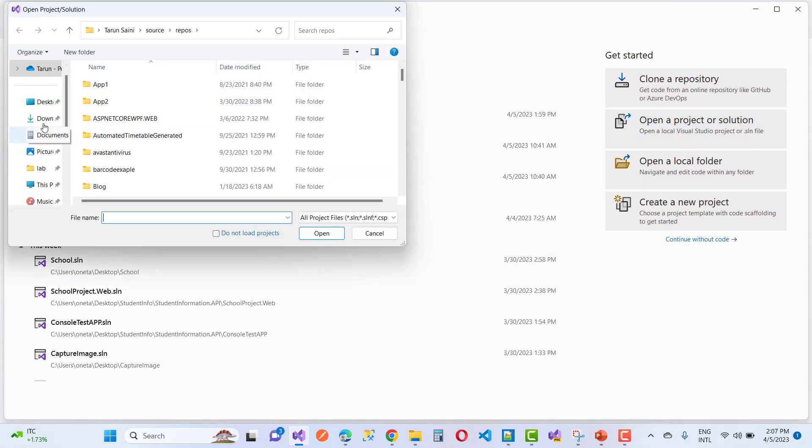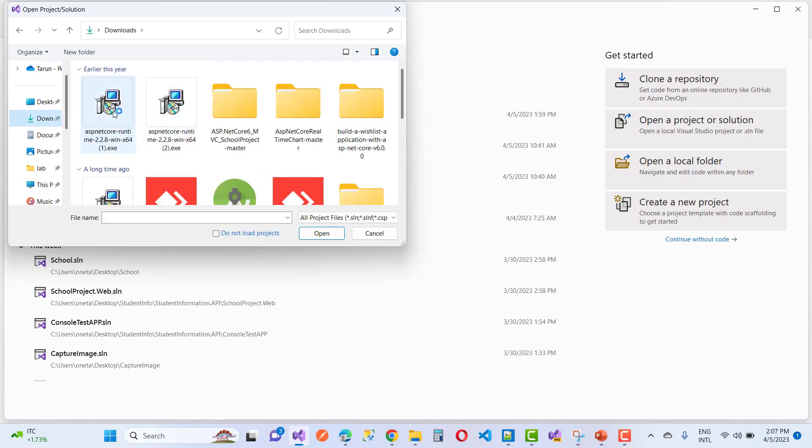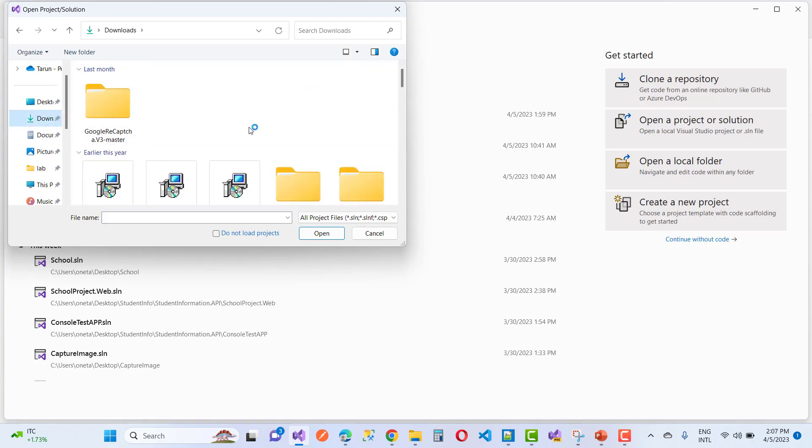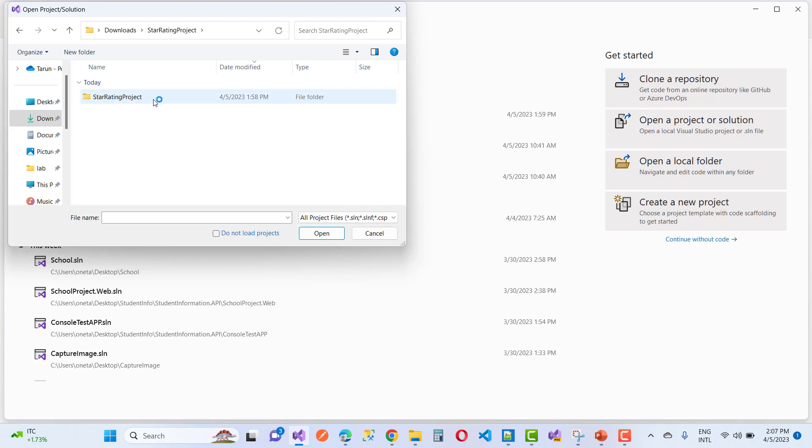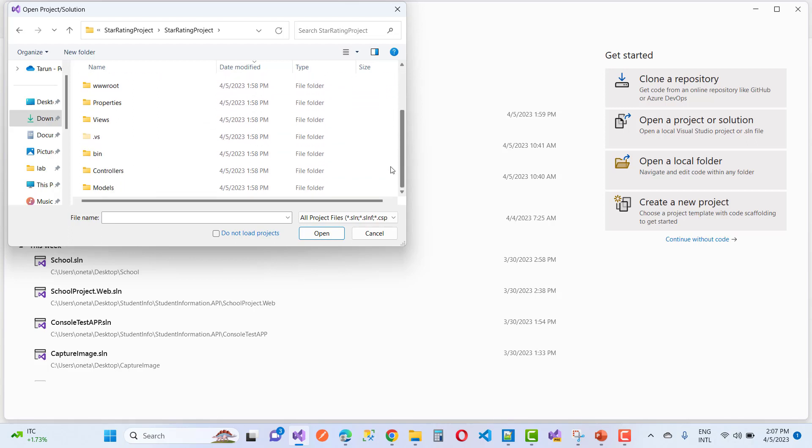Go to downloads, and here you can see the star rating projects. Here we have a solution file that is a hidden file. If you have the .sln file, there is a hidden Visual Studio file like that.